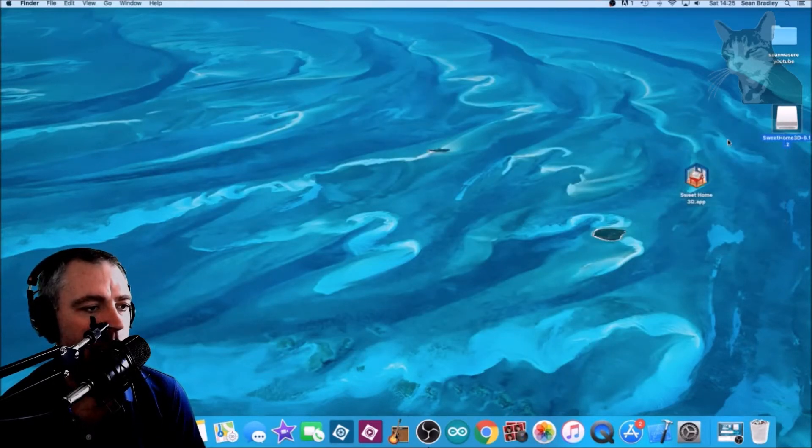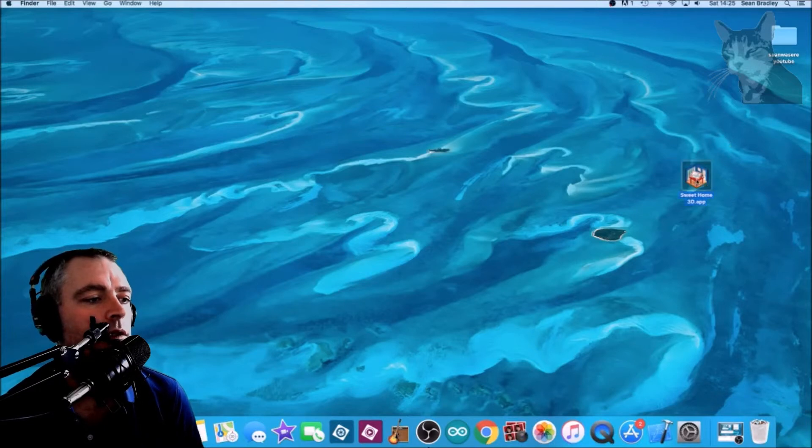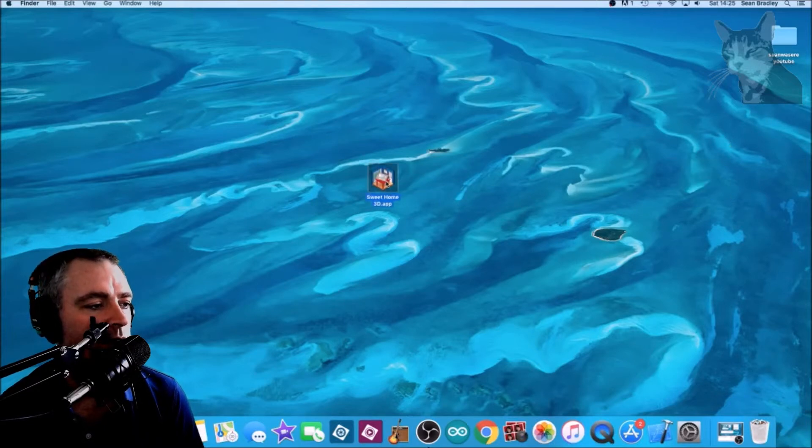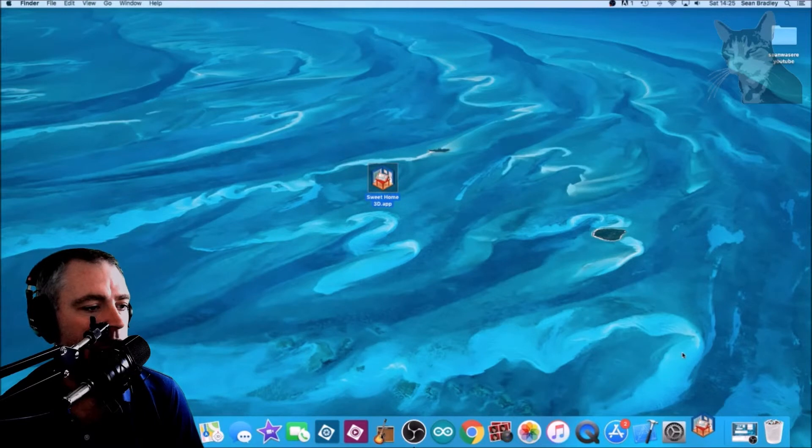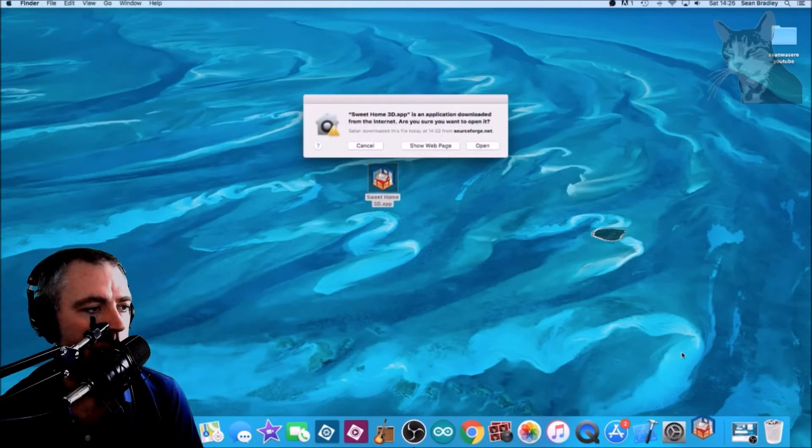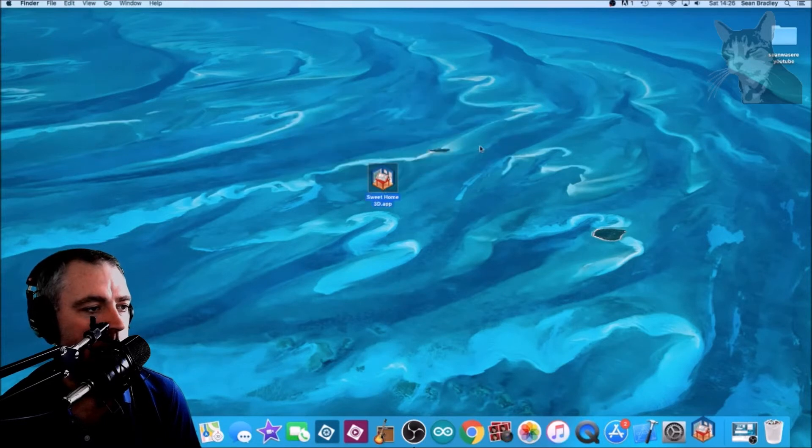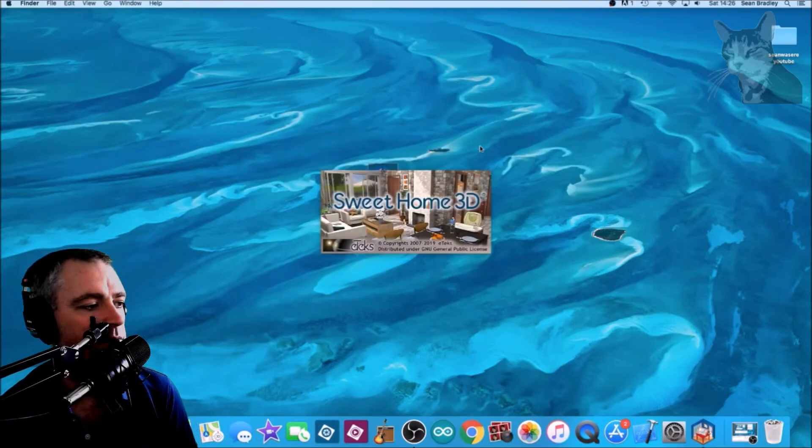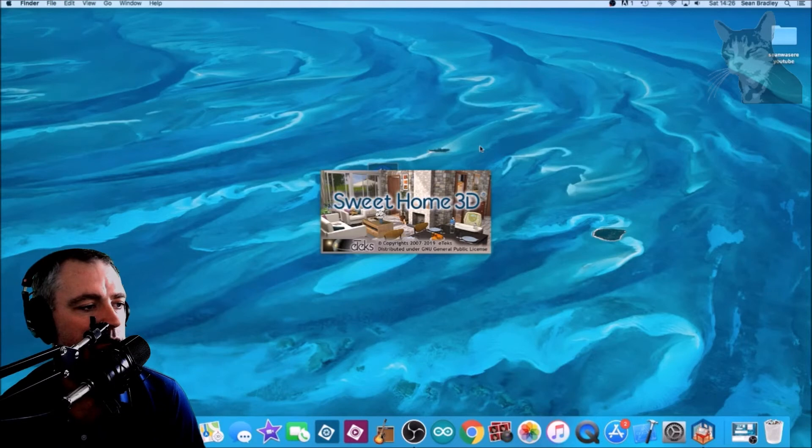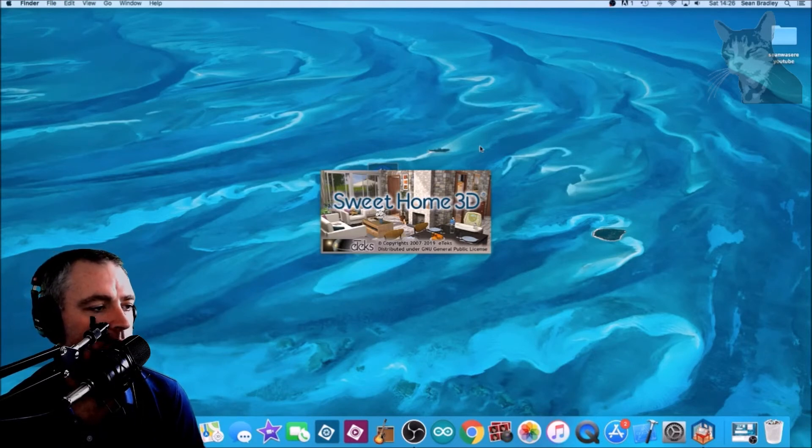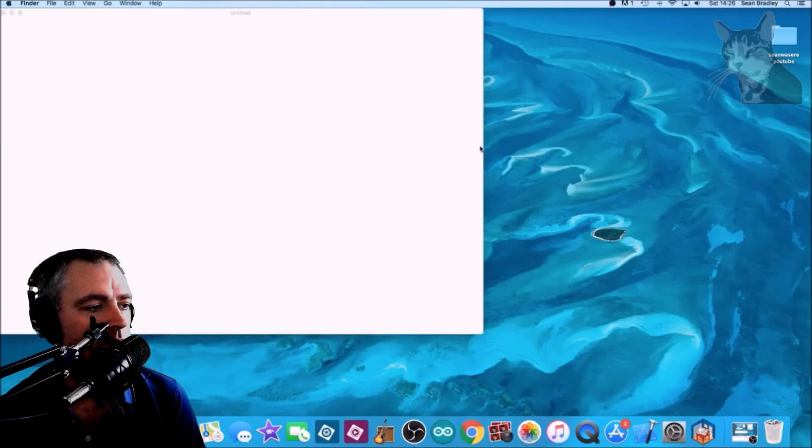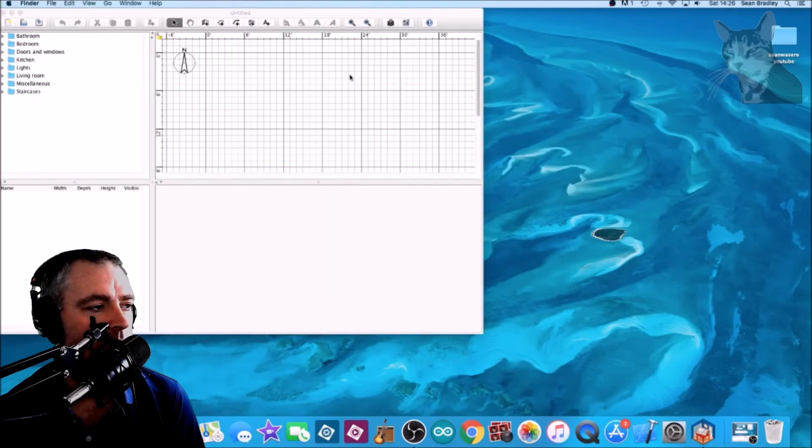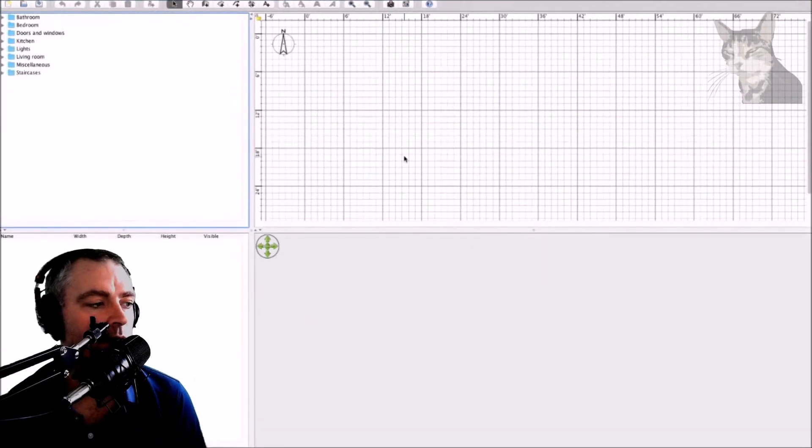Now double-click the app and just press open on the warning dialogue here because we've just downloaded it from the internet. And that is Sweet Home 3D on a Mac. There it is, maximize, excellent.